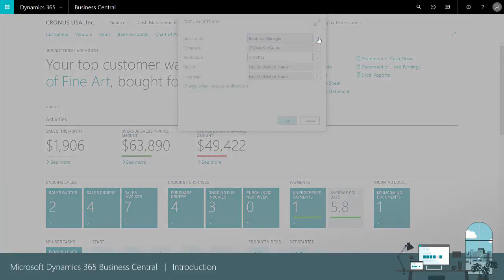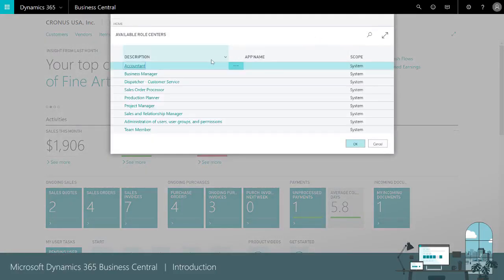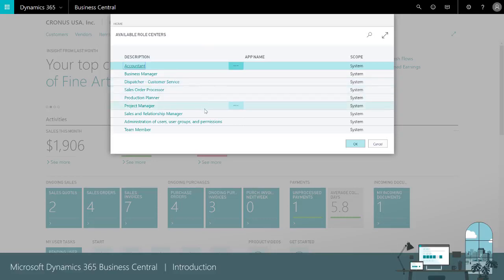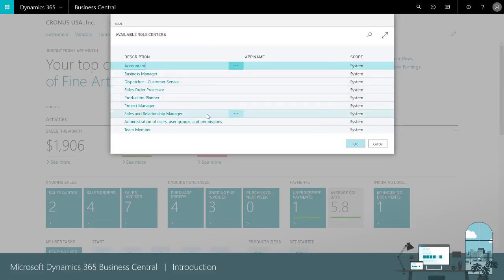We have similar pages for other roles like accountants, production planners, and sales managers.